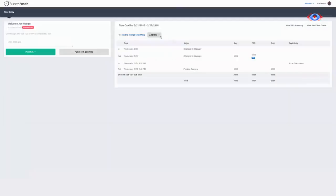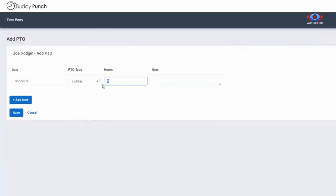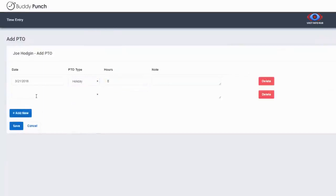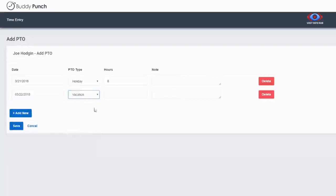If your employees need to request PTO, such as vacation, holiday, sick, or personal time, they can request that directly within Buddy Punch. The approval process works the same as it does with the edit process, where PTO is approved, changed, or denied.